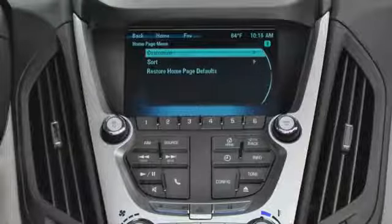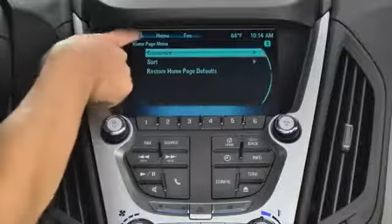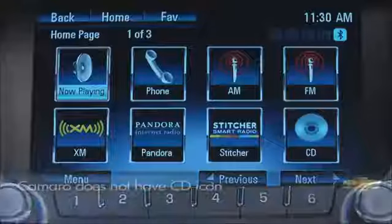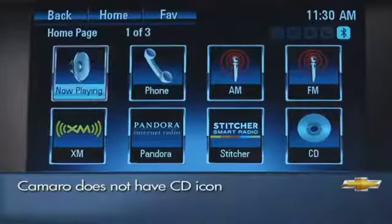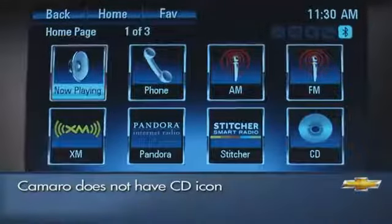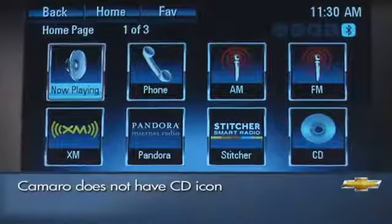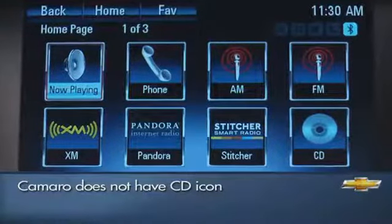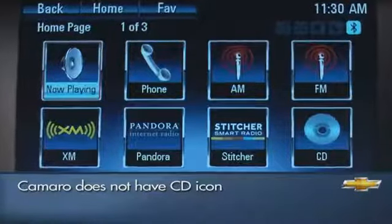The home page is a good place to start anything you want to do. Here you'll find the icons that correspond to the radio's key functions. As many as eight icons may appear on a single home page.